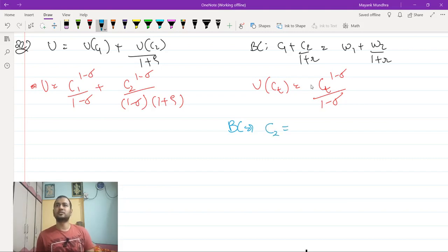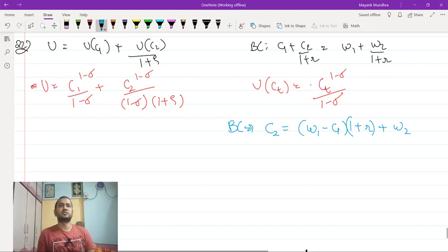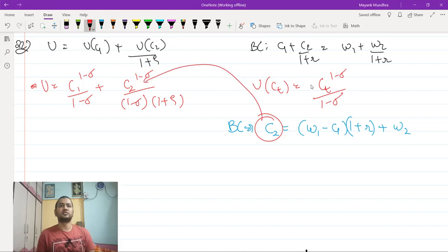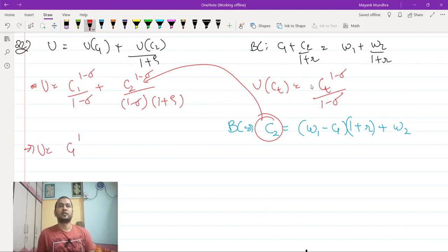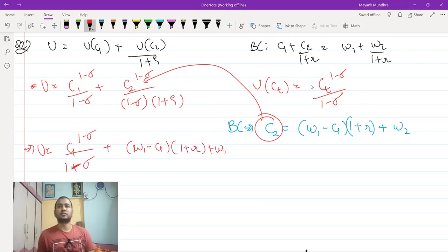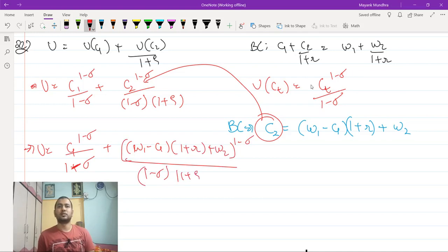From the budget constraint, we get c2 = (w1 - c1)(1 + r) + w2. Substituting into the utility function, utility becomes c1^(1 - σ)/(1 - σ) + [(w1 - c1)(1 + r) + w2]^(1 - σ) / [(1 - σ)(1 + ρ)]. We want to compare c1 and c2.